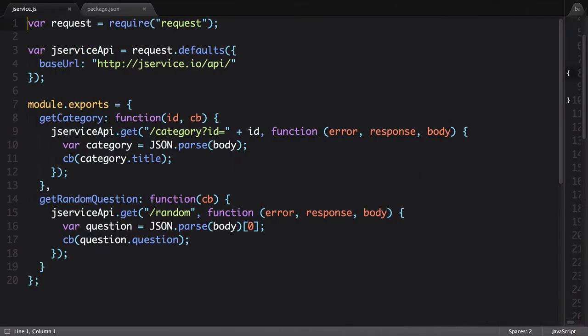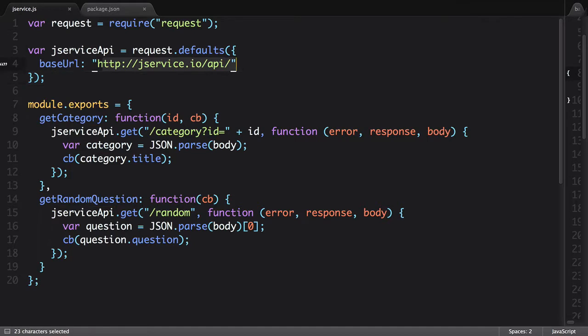I have a basic Node.js script that hits the JService API, which we'll take a look at in a second. It will do two things. It can either get a category or get a random question.